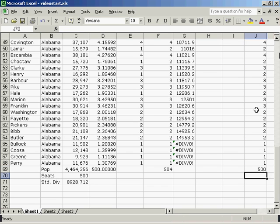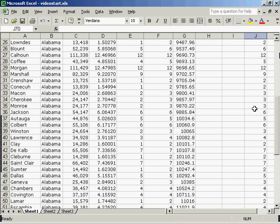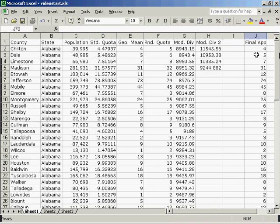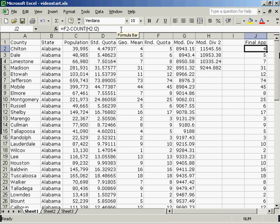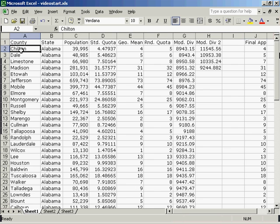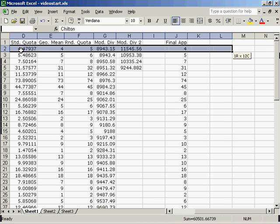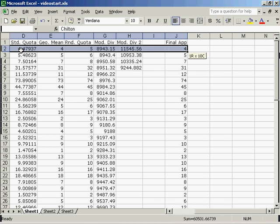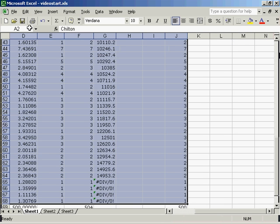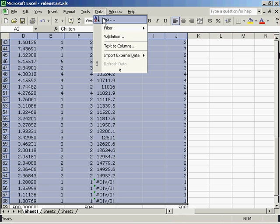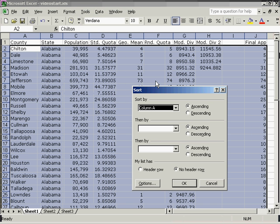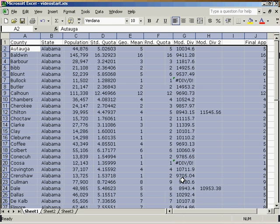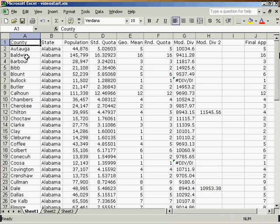Note that if I'd had too few seats, the formula would have been F2 plus the count from H2 to I2. The final thing I have to do is sort this back in alphabetical order. Data, sort, by column A, ascending. And I have it back in alphabetical order now and I'm finished.